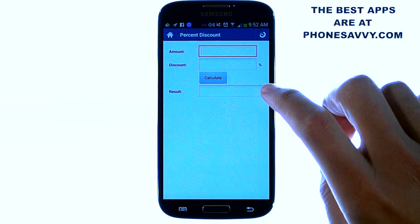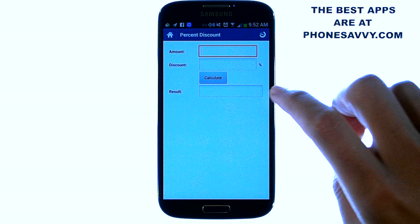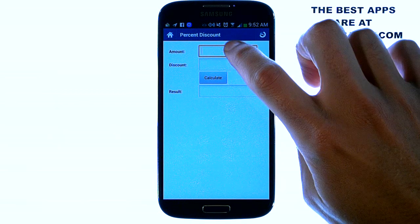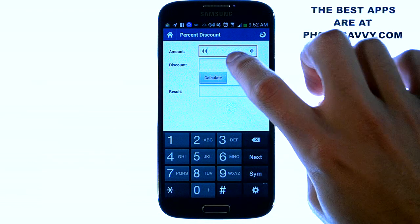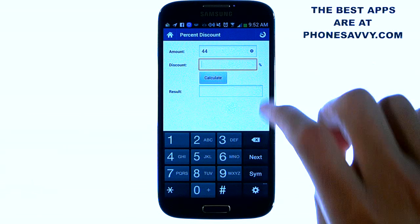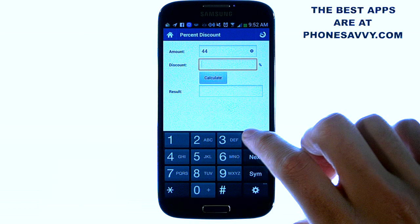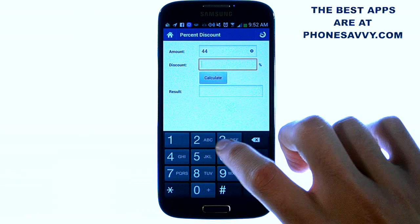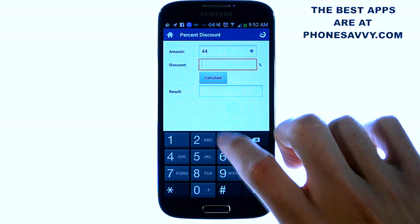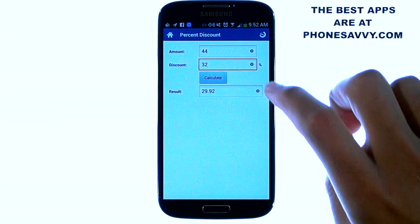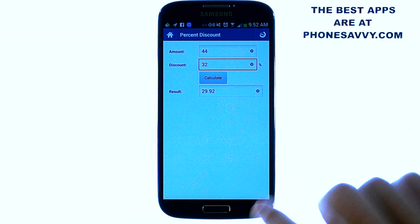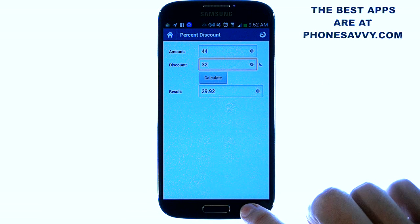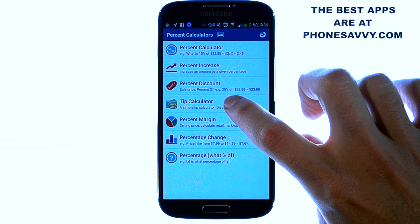Percent Discount is the opposite of what we just did. Let's put in our beginning value — let's say it's 44 — and we want to discount it by 32 percent. Go ahead and calculate it: 29.92 is a 32 percent discount of 44.